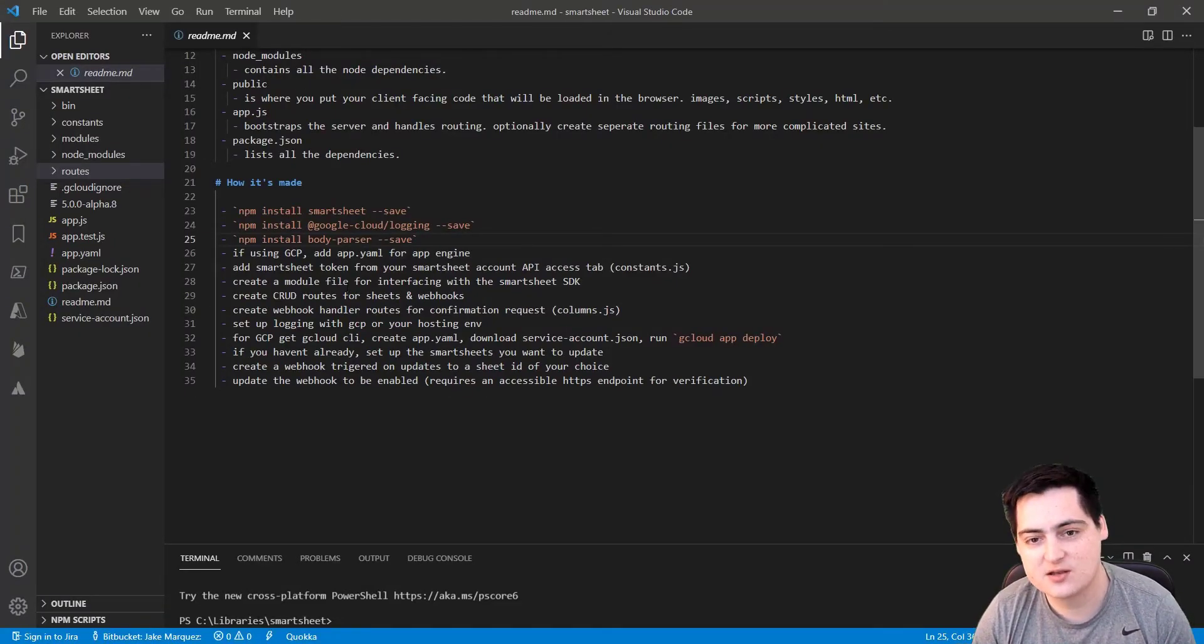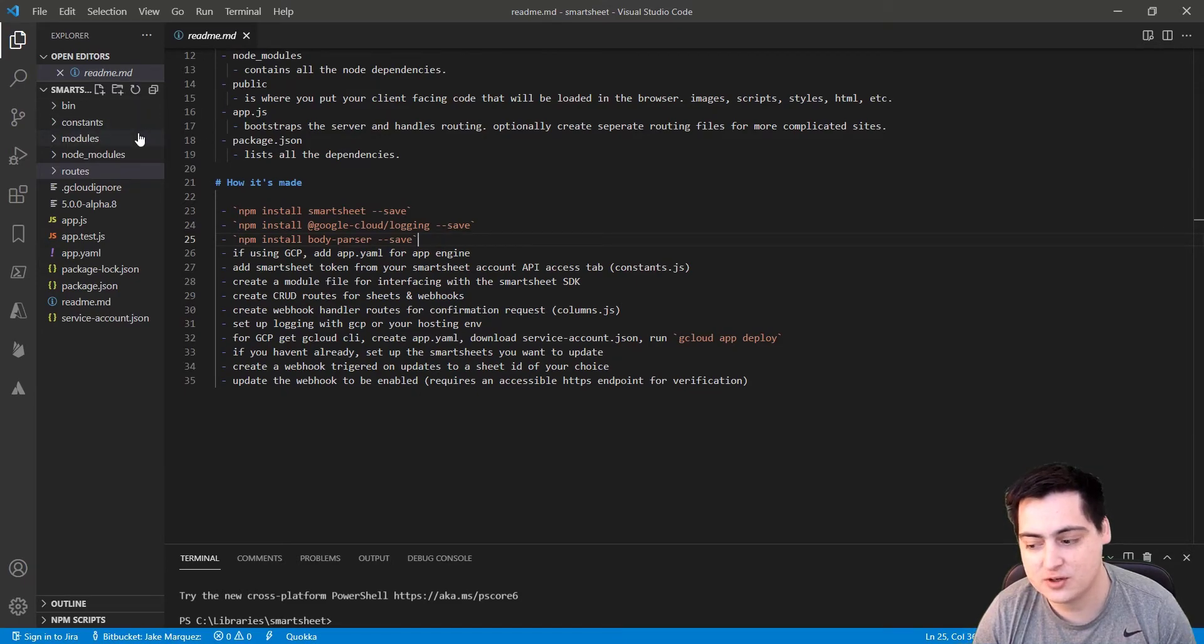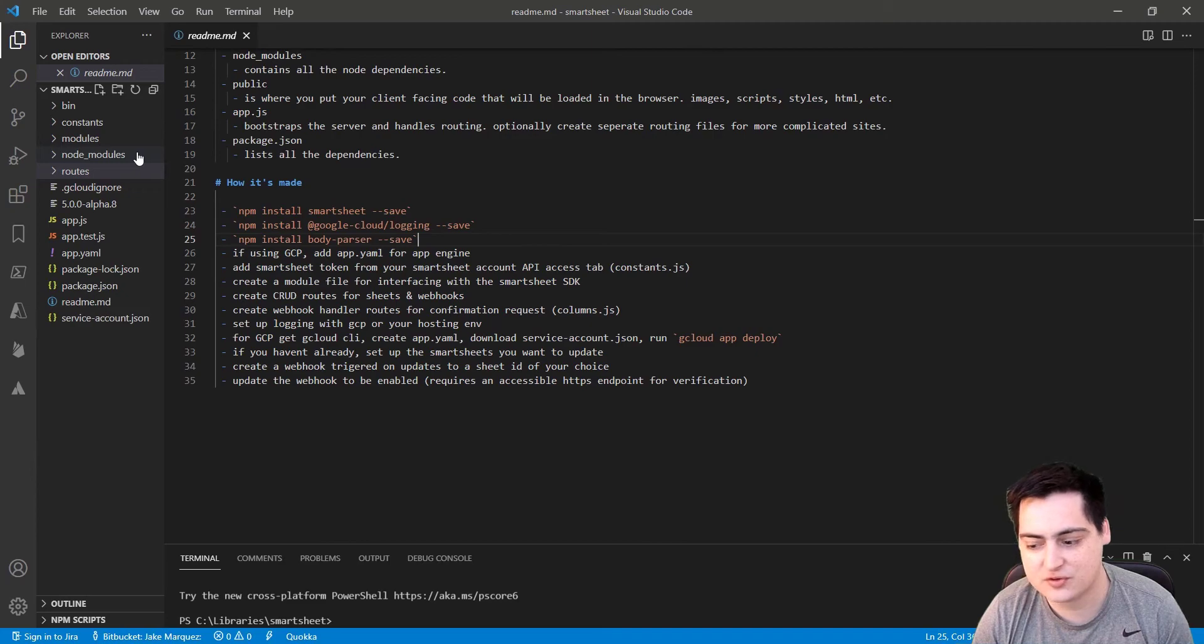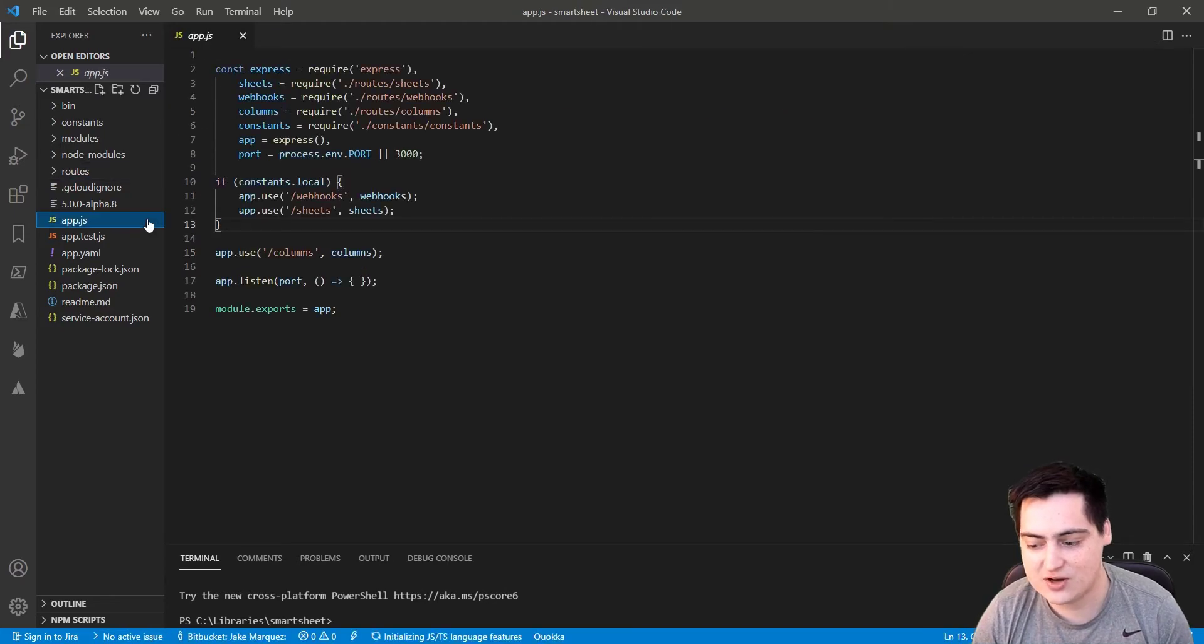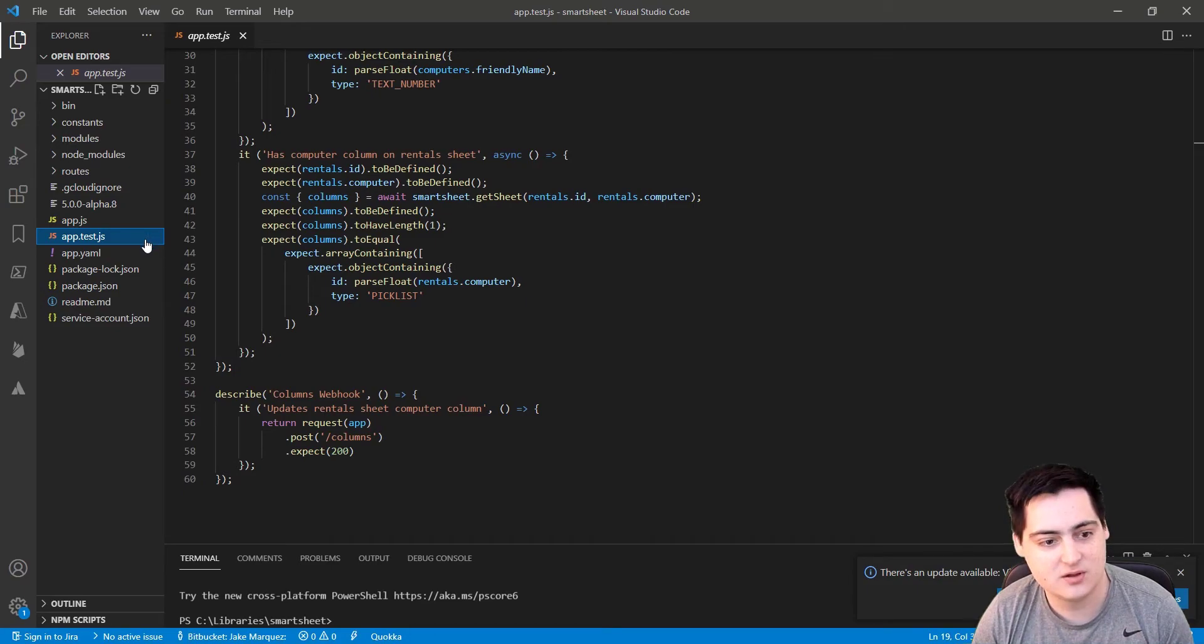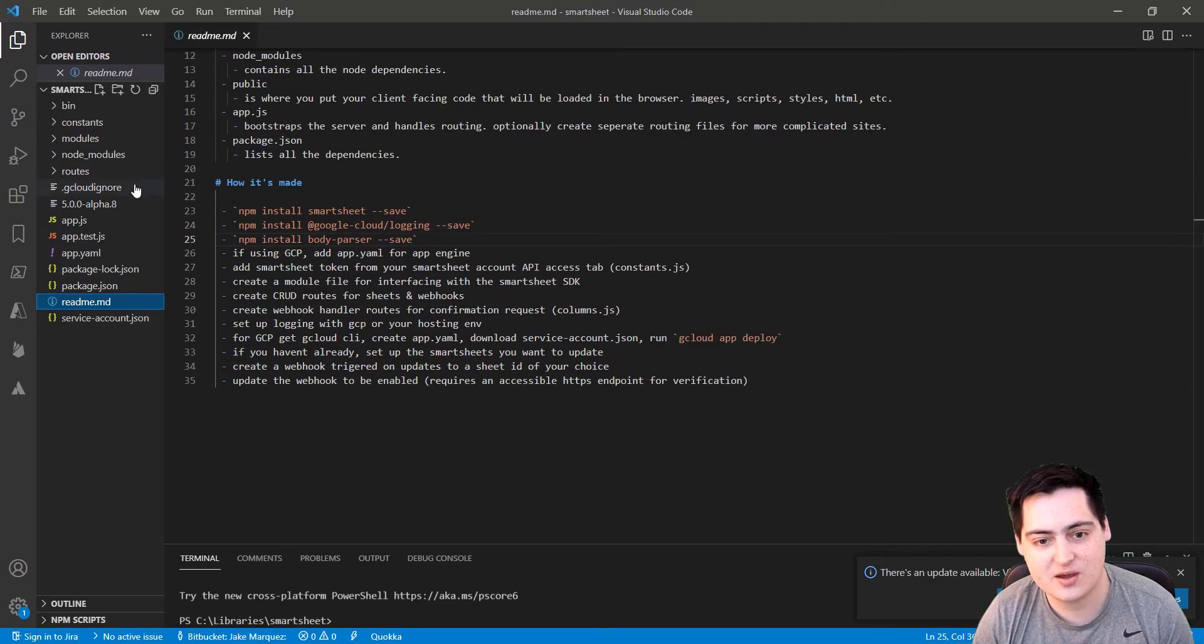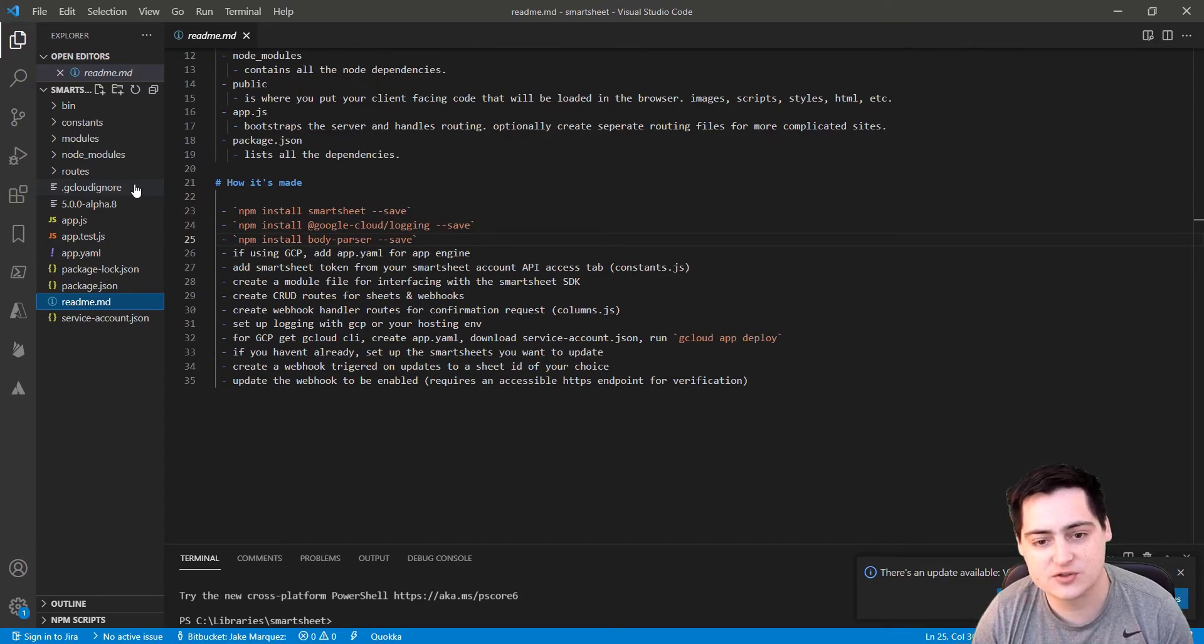Moving over to the source code, we're using Express and Node.js. And for the folders, we have a constants folder which holds our configs, a modules folder where I've written some helper libraries for logging and using the SDK, node modules for all of our dependencies, and routes which handle all of our API endpoints. App.js bootstraps our app, and app.test.js has all of our unit tests. The gcloud file, the app.yaml, and the service account.json are all used for hosting this API with GCP. So if you want to use a different platform to host your project, just ignore those.